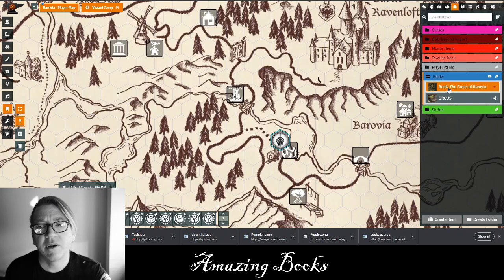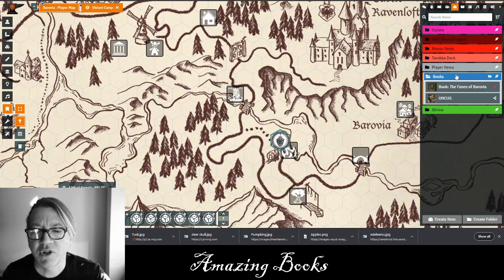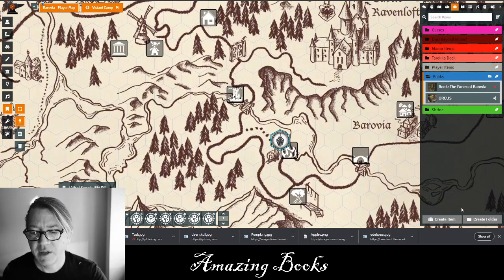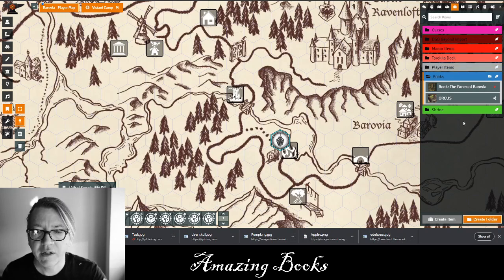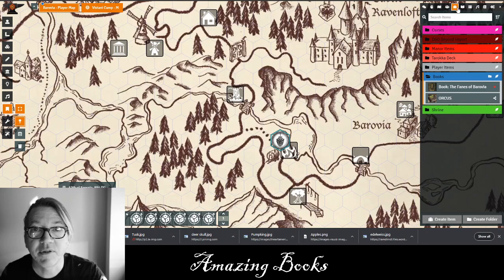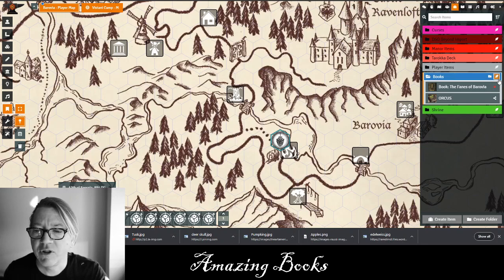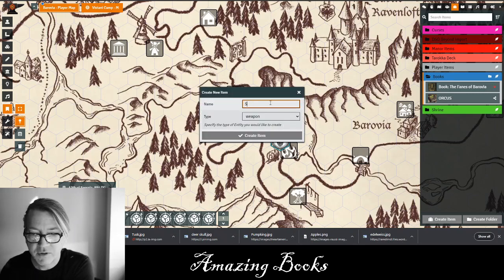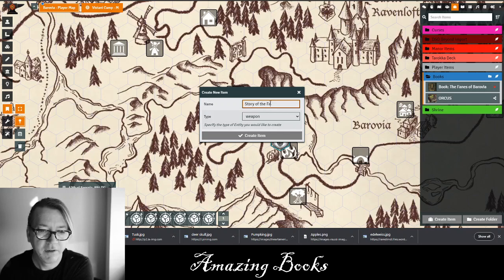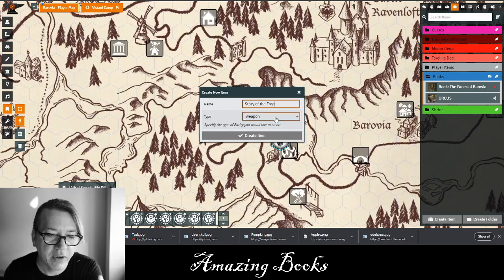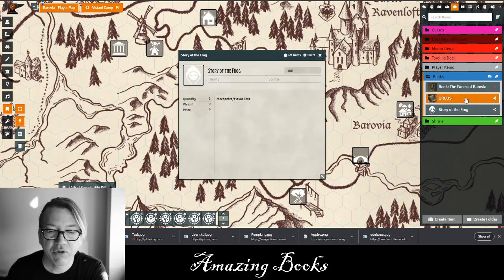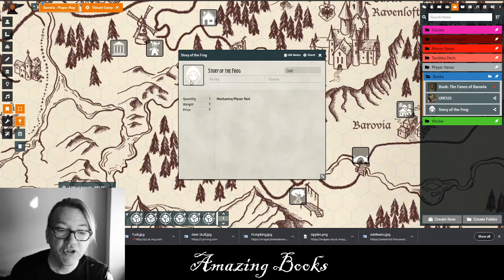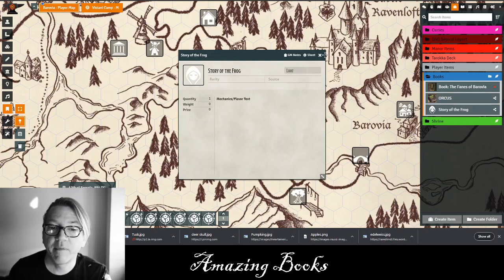I'm going to open up the items directory, where I've created books. The first thing I'd recommend is hitting the create folder icon and creating a folder called 'books' in your items directory, then use the little feather icon to create a book. I'll just do one really quickly here — I'll type in the name 'story of the frog,' make sure it's set to a loot item, and hit create. And now you have the story of the frog.